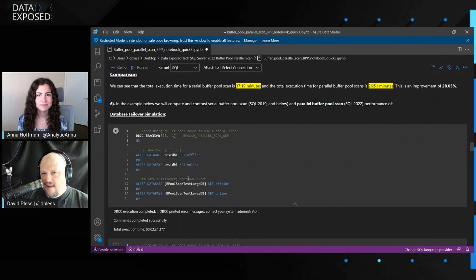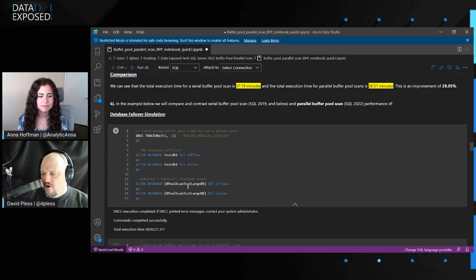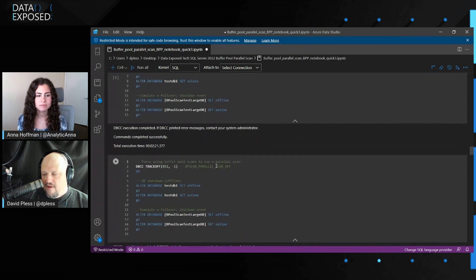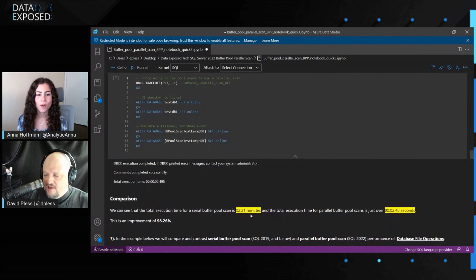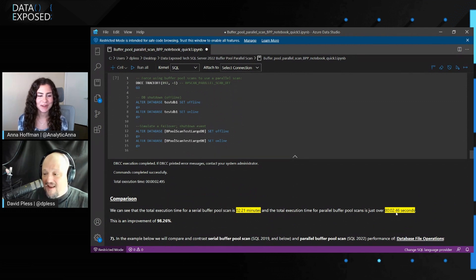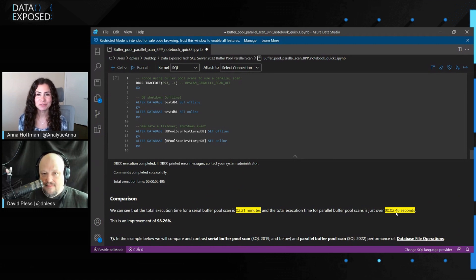The next one simulates an Always On availability group failover event. With the test database — a smaller database and the larger database — I set it offline and then online, first in serial mode then in parallel mode. The difference is going from two minutes to just under two and a half seconds: a 98% benefit. That's huge.